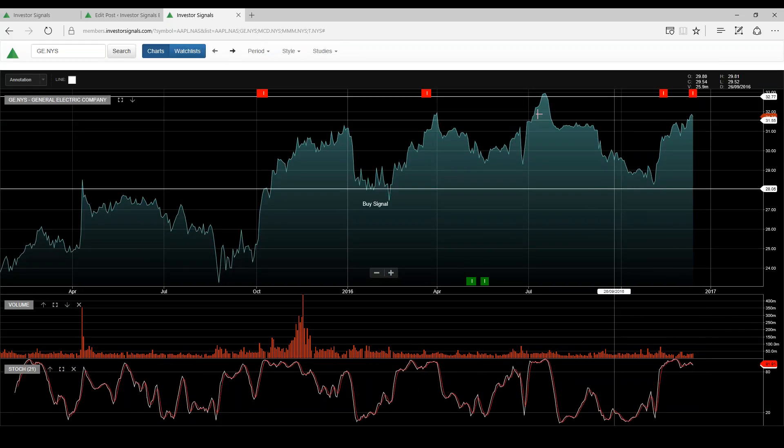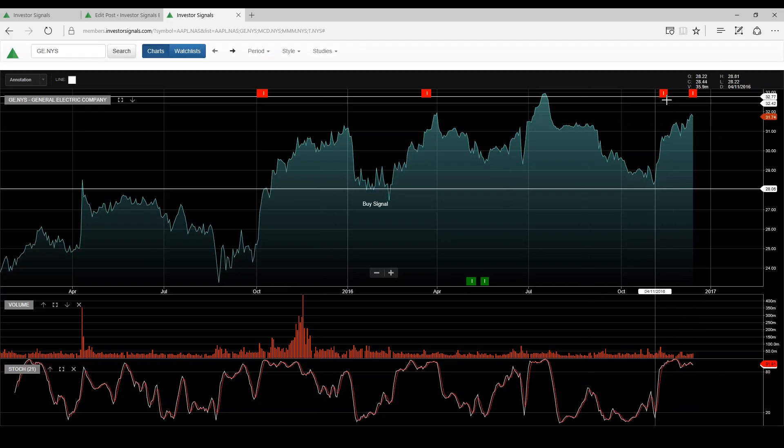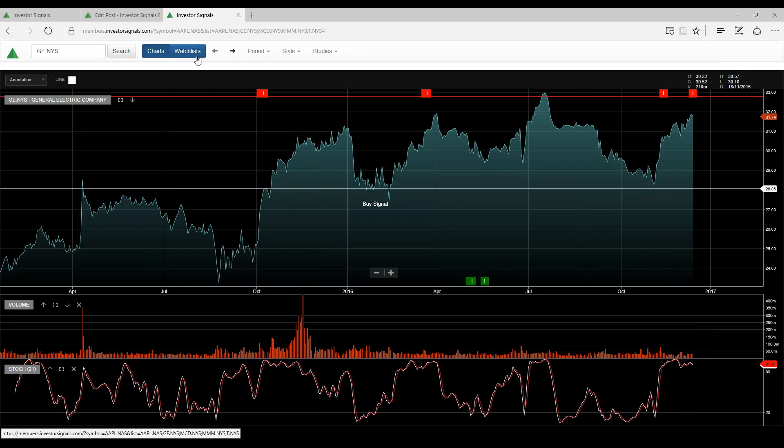GE, I think up here, is getting a little bit expensive. So I see it in a channel between $32 and $28 as support.